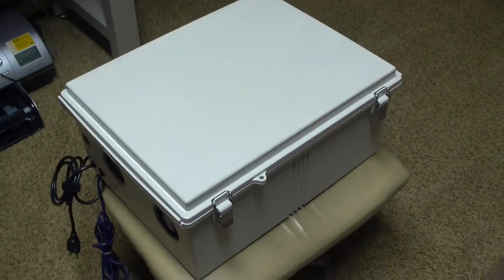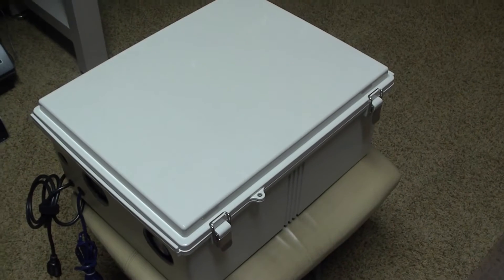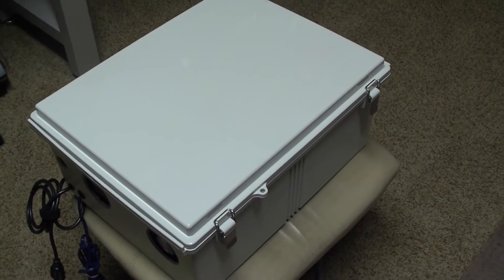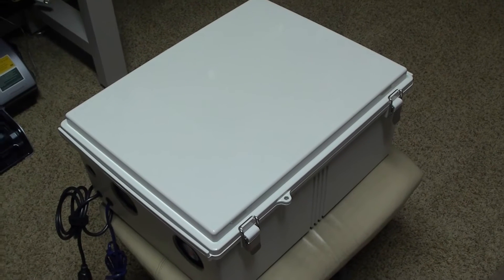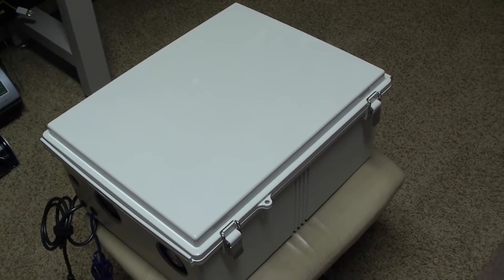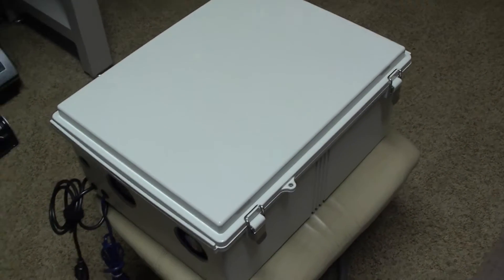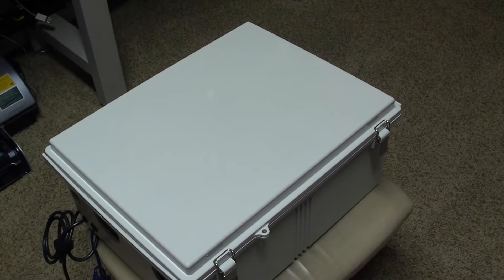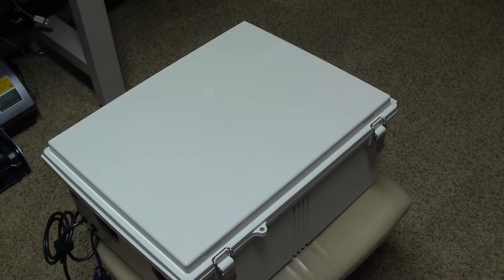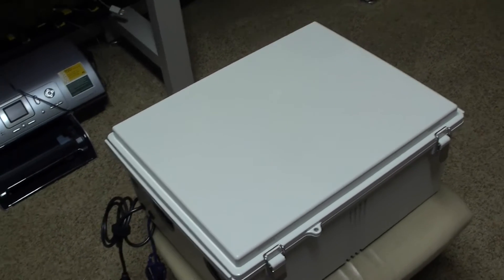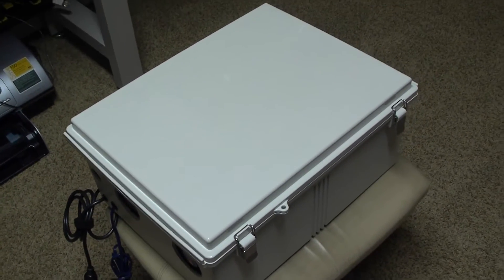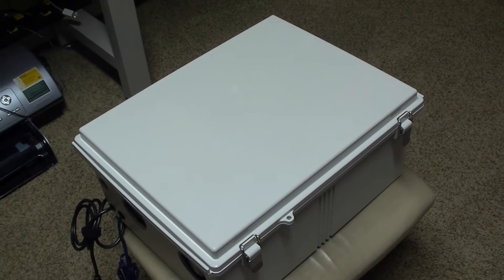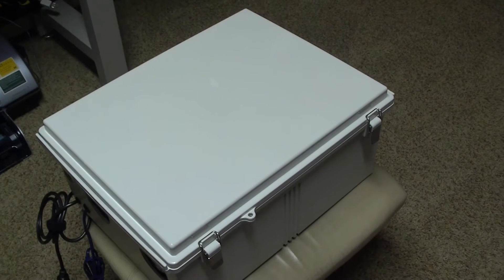Hello fellow YouTubers, this is N0AGI. I'm here to do a short video of my turnkey deployable APRS iGate and digipeater box. I'm getting ready to deploy a digipeater and an iGate on a nearby water tower, so I thought I'd put this box together so I can take it with me and quickly install it at the site.